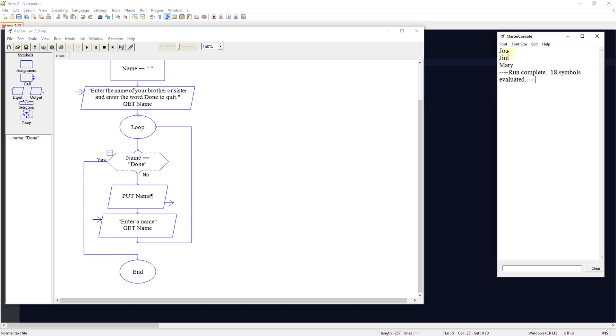So we had our output of Joe, Jim, Mary. It ran 18 symbols and it would continue to loop until it saw the variable of done. We could have put anything in there that was a string text and it would have continued to output that to the master console or output that to the user.